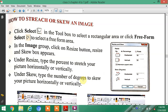To use this option, perform the following steps. Click Select in the toolbox to select a rectangular area, or use the free-form select to select a free-form area. Next, in the Image group, click on the Resize button.